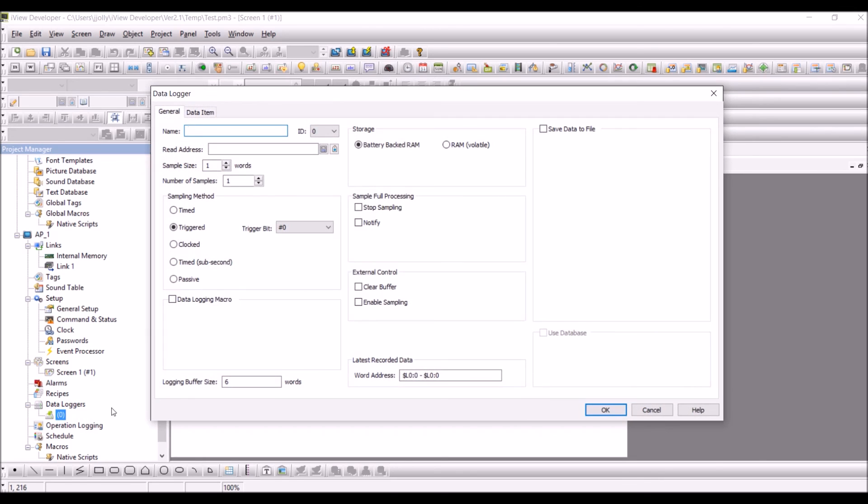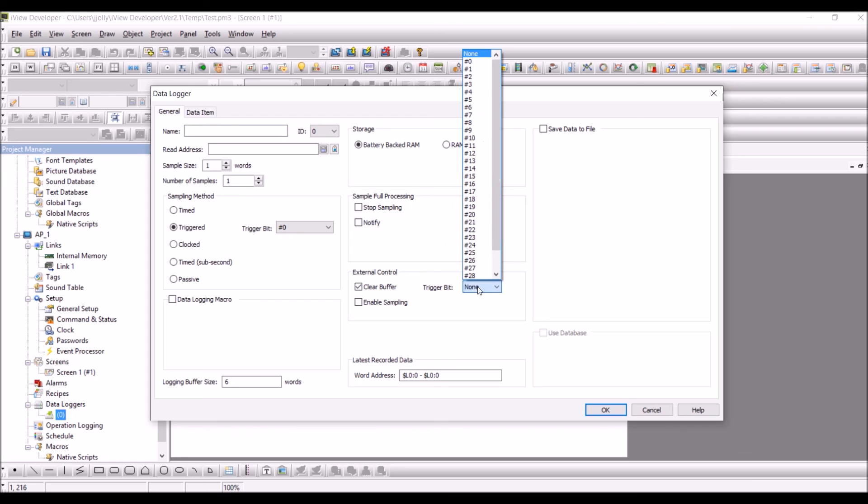So that is that and for example clear buffer you'll be able to see another trigger bit. So likewise we will be able to configure the trigger bits in a project. You can have up to 32 bits configured and you will be able to use it in various areas required. Thank you for watching this video.